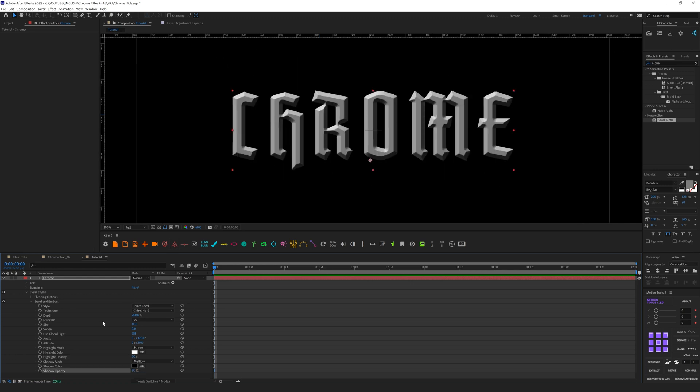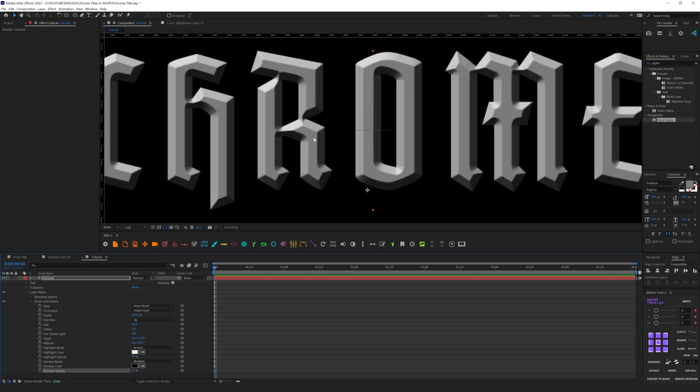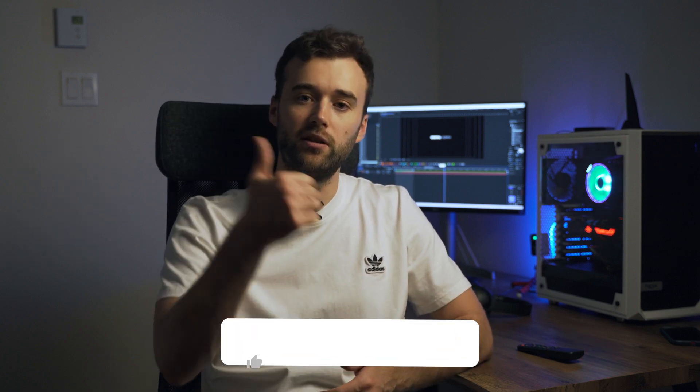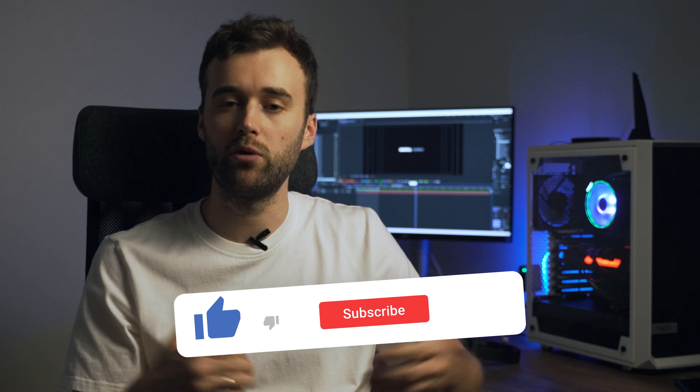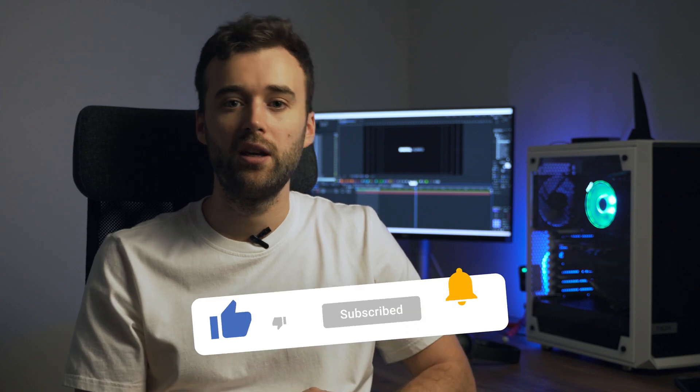One friendly reminder for you: if you find this video useful, please consider subscribing to my channel and hit the like button. I will produce more videos and tutorials like this.